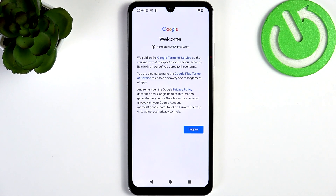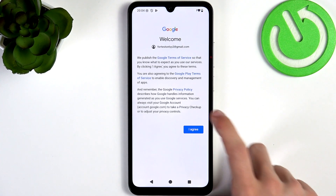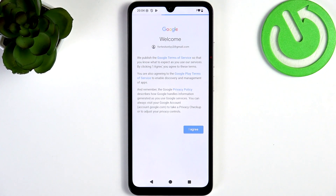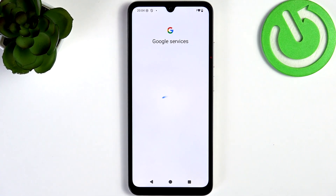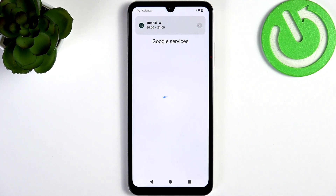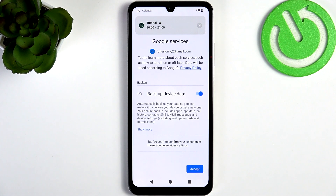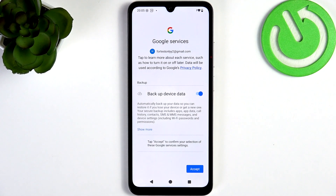You need to agree to Google Terms of Service — without that you can't add a Google account. Now you can select whether you want to back up your device's data.